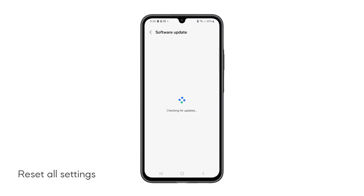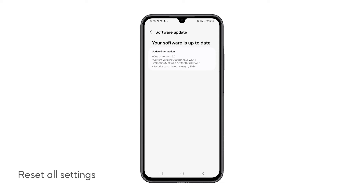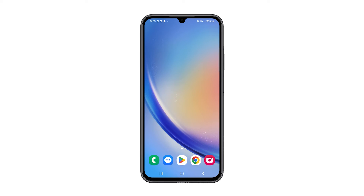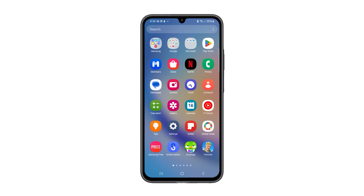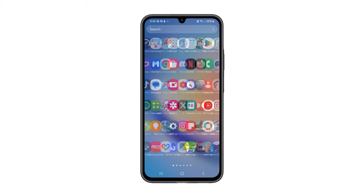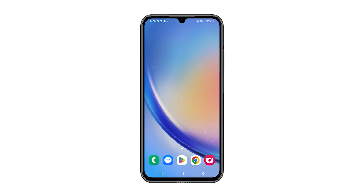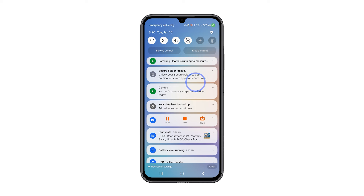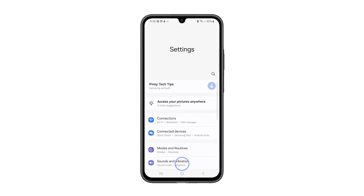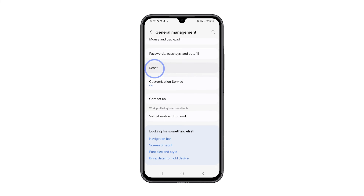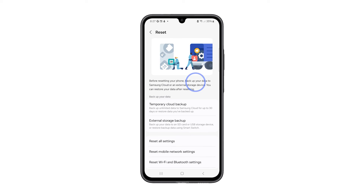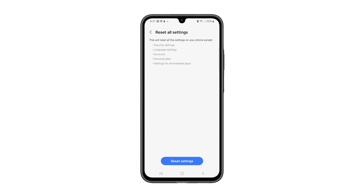Fourth solution: reset all settings of your phone. Resetting all settings on a device can fix problems by reverting any incorrect or corrupt settings to their defaults and clearing accumulated temporary data that might be slowing down the device. To do it, launch Settings, swipe up and tap General Management, tap Reset and select Reset All Settings, then tap Reset Settings at the bottom of the screen to continue.